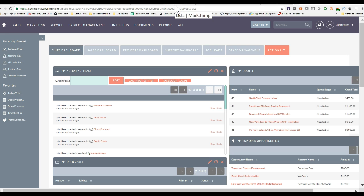The benefit of using this integration is that you can save countless hours updating, importing, and maintaining lists between your CRM system and MailChimp. If you have MailChimp and you're looking for a CRM system, then this demo is for you.